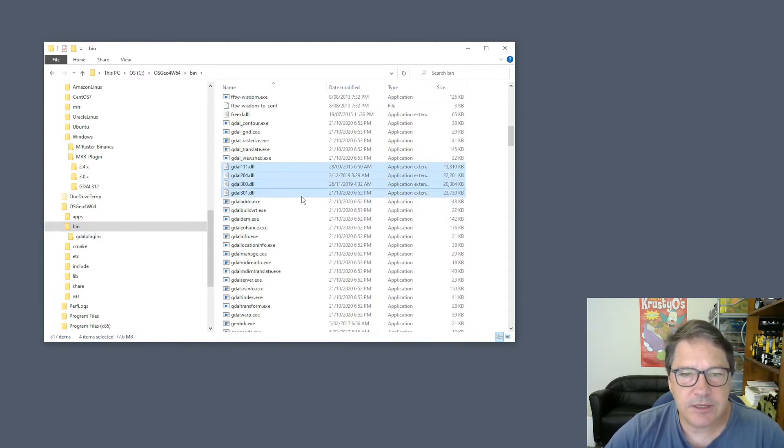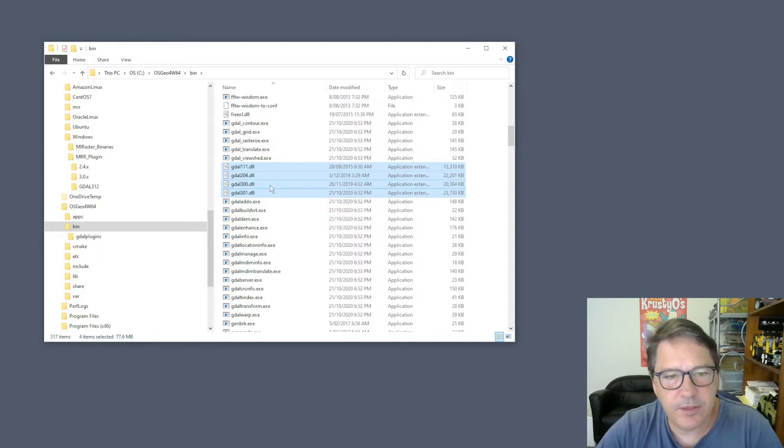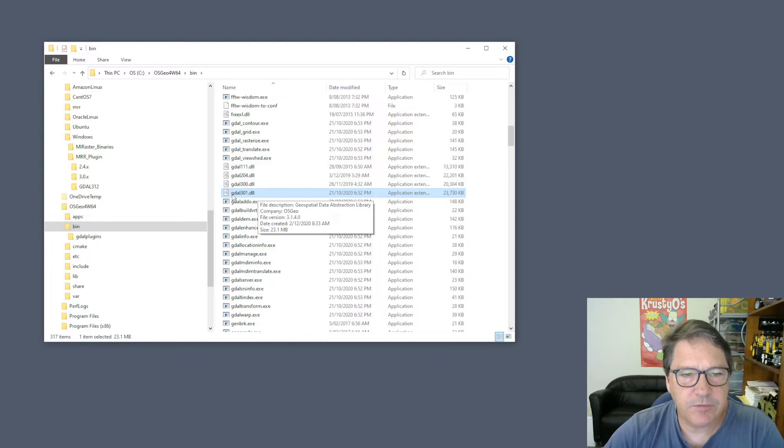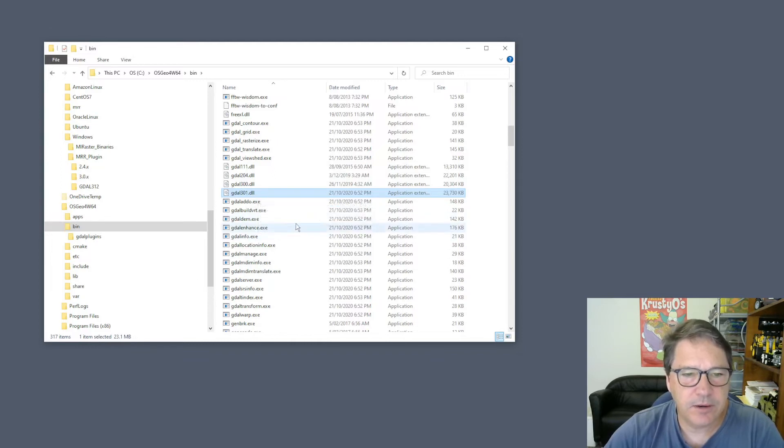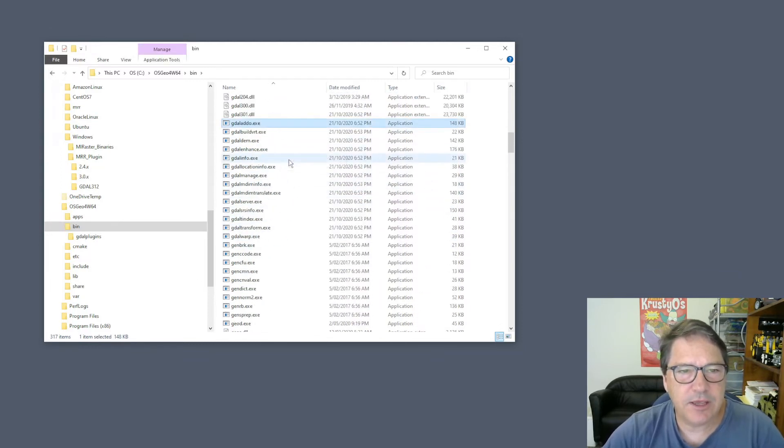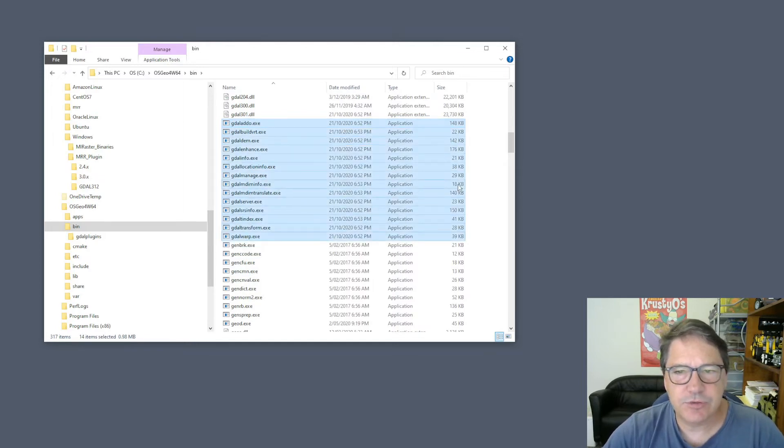These are the GDAL DLLs that have been supplied with QGIS. It only uses the most recent one, which in this case is GDAL 301. Then there's a bunch of GDAL executables and their various tools and so forth.